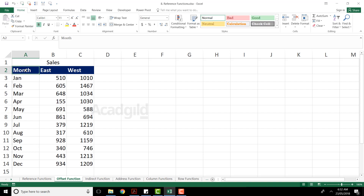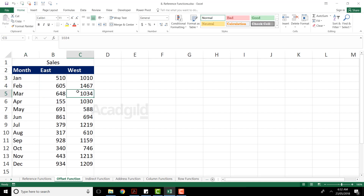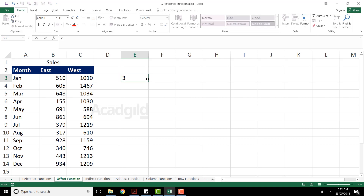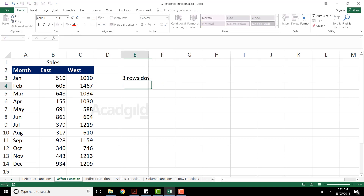For example, my cursor is in cell number A2. What if I want to see what is the value three rows down and two columns right? Three rows down and two columns right — the value is 1034. So what I said is three rows down and two columns right.